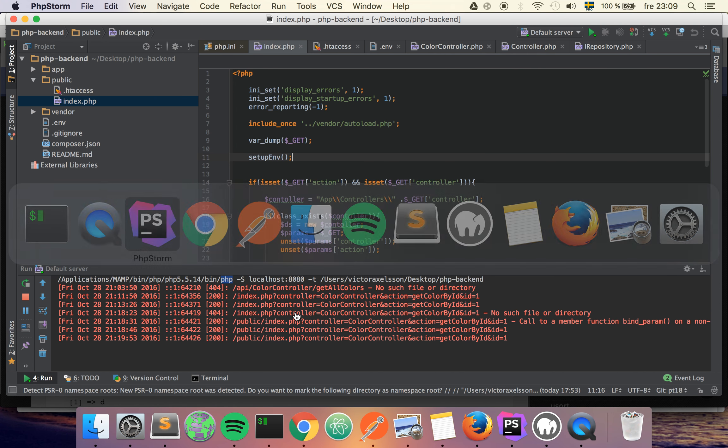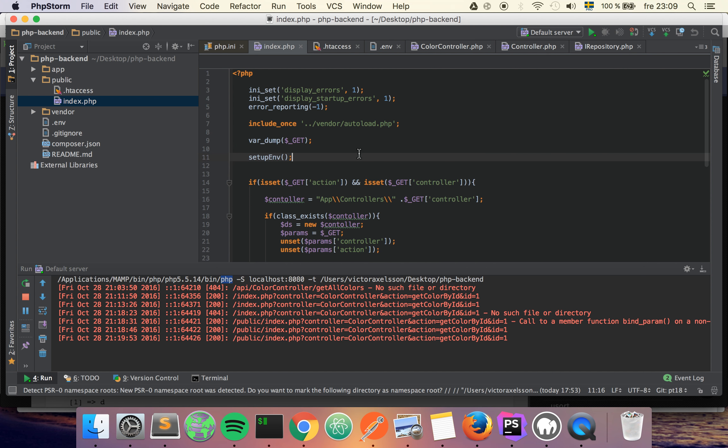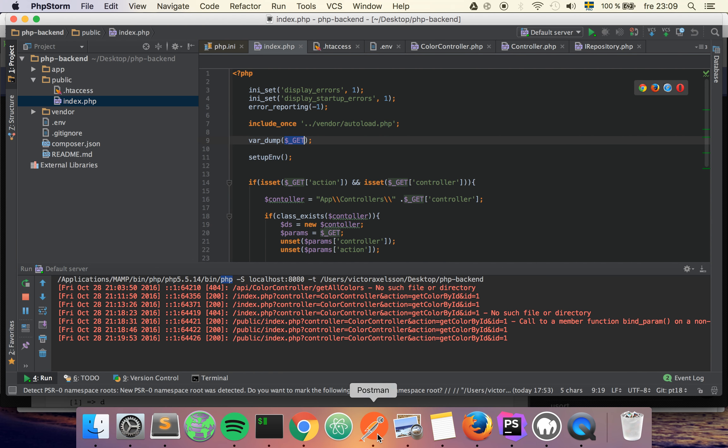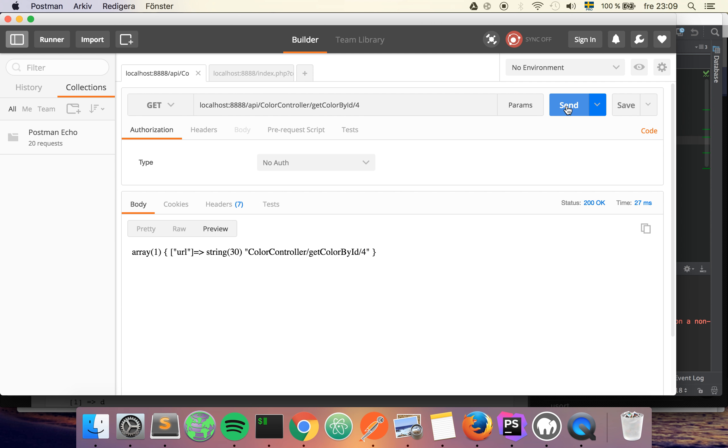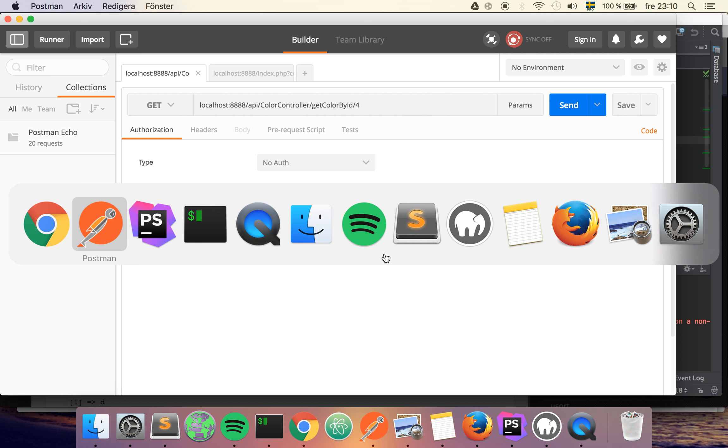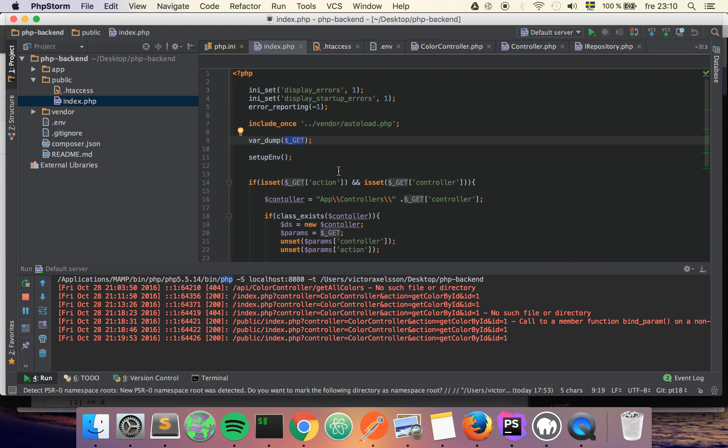So at this point you should have a text string of the URL variable, and this is just a text string. So what we want to do is use a function called explode, and that is basically a string split. And we want to split it by the slash character.